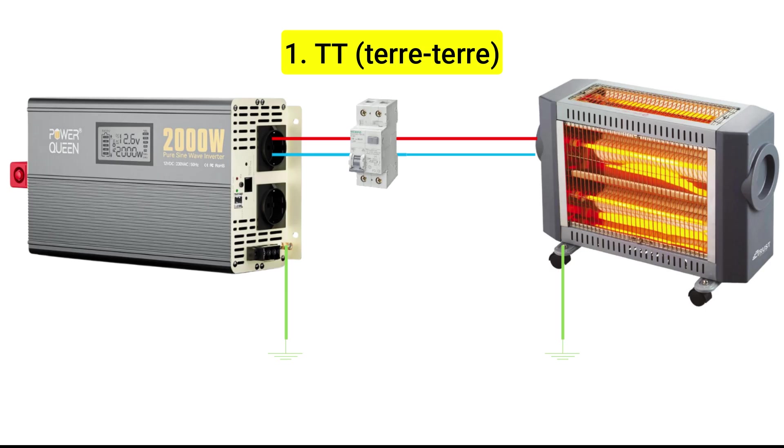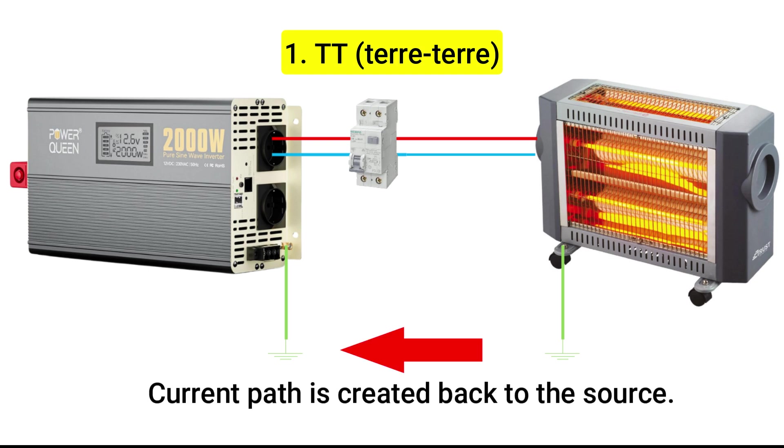A TT system is more common in residential and off-grid setups. The earth is directly connected to the system. TT means terre terre or earth earth. It refers to the connection to earth at the power generation source and the appliance. So if you touch a live wire, current can flow through your body to the ground. And that's where the danger comes in.